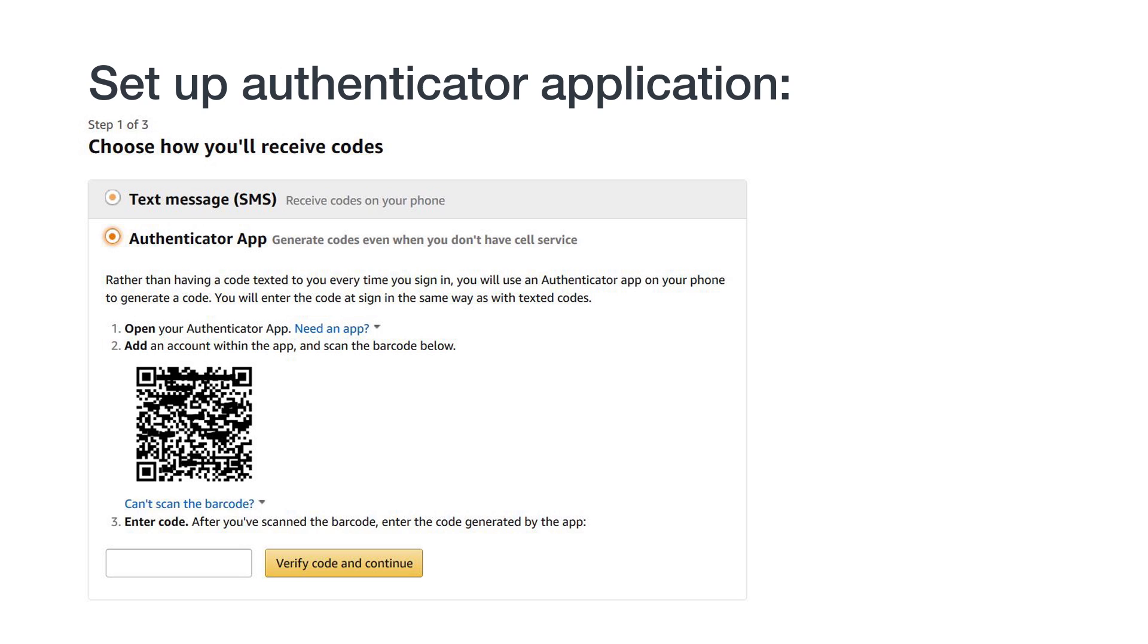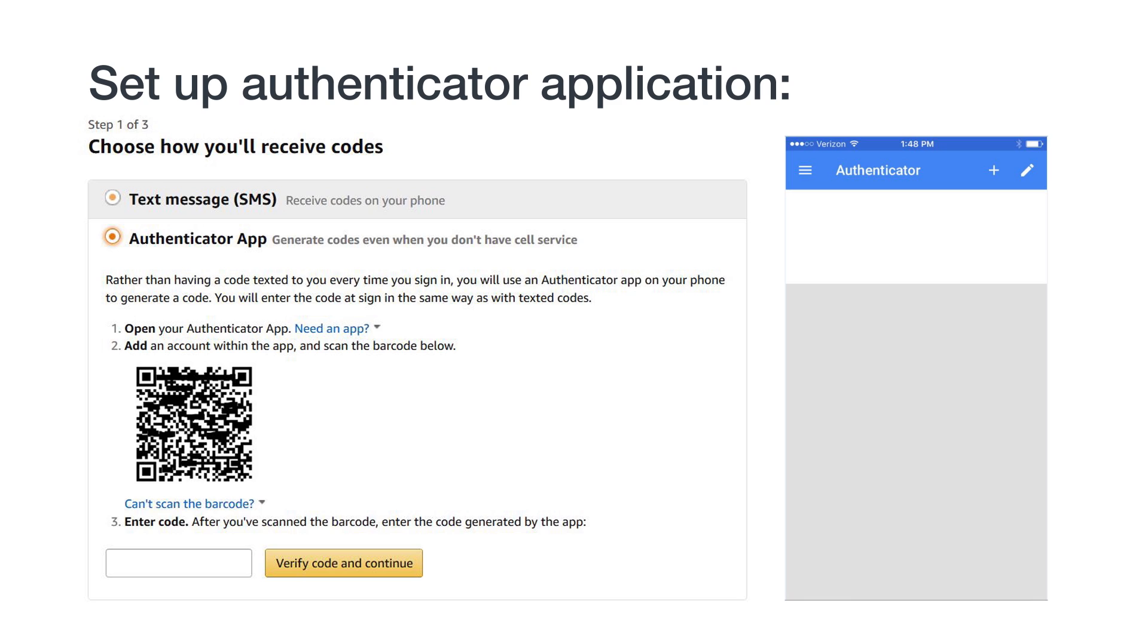The authenticator app will need access to your camera to scan the QR code during setup. Once you have it ready, add a new account to the app by clicking the plus sign and then selecting the option to scan a barcode. Hold your device over the QR code on the 2SV registration screen and the authenticator app will automatically create a corresponding entry associated with your Amazon seller account.